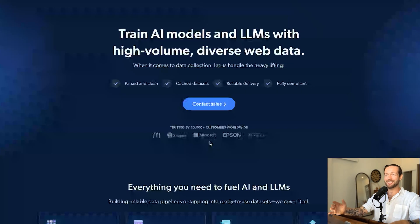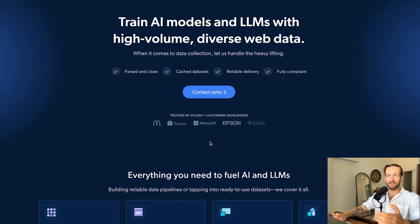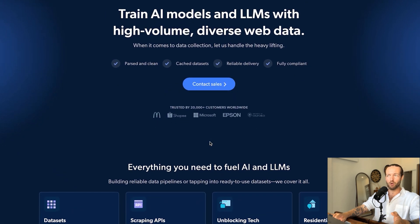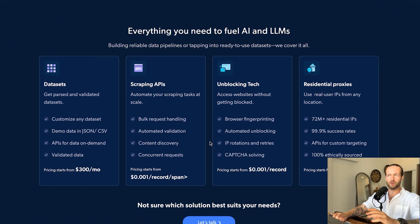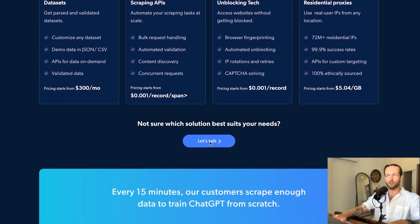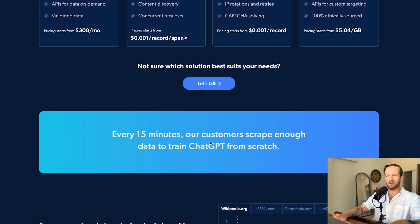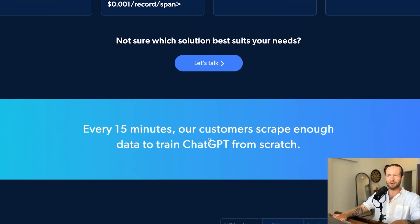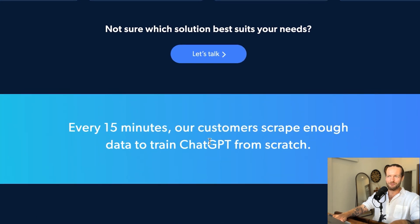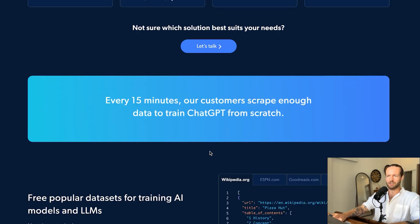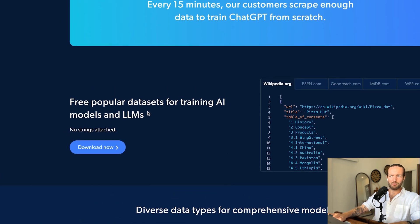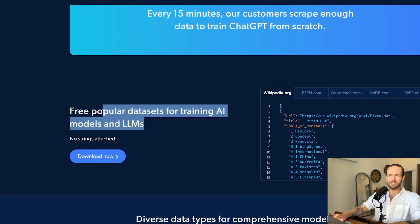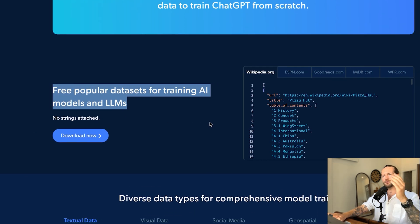One of my favorite things is obviously that Bright Data is focusing on giving high quality training data to AI models and LLMs. So you can see all these that we're going to go through in a minute. But this fact kind of shocked me a little. Every 15 minutes, our customers scrape enough data to train ChatGPT from scratch. And this includes some free popular data sets for training AI models. And I want to dive into that right now.